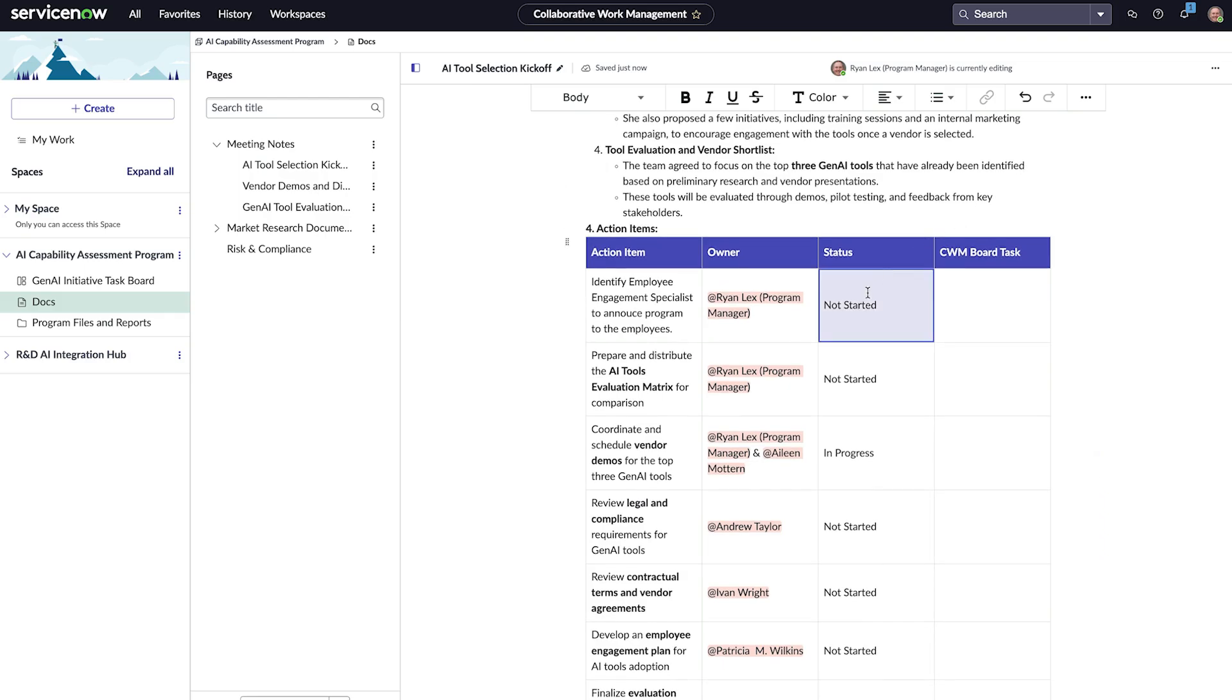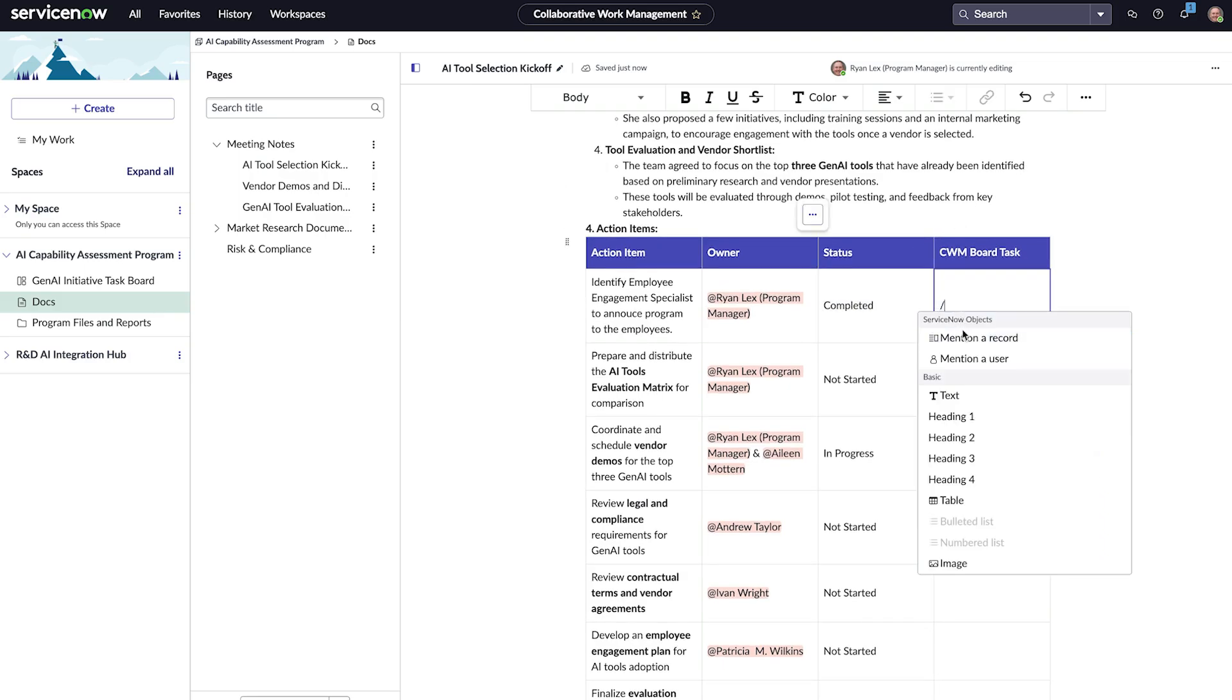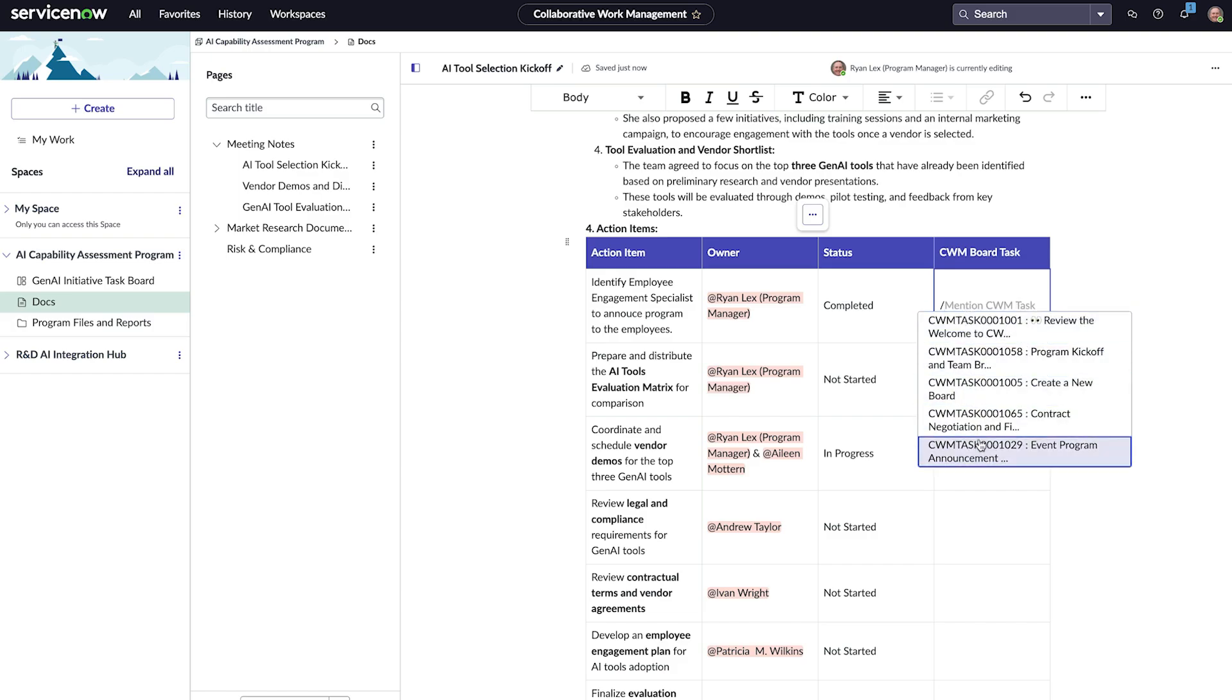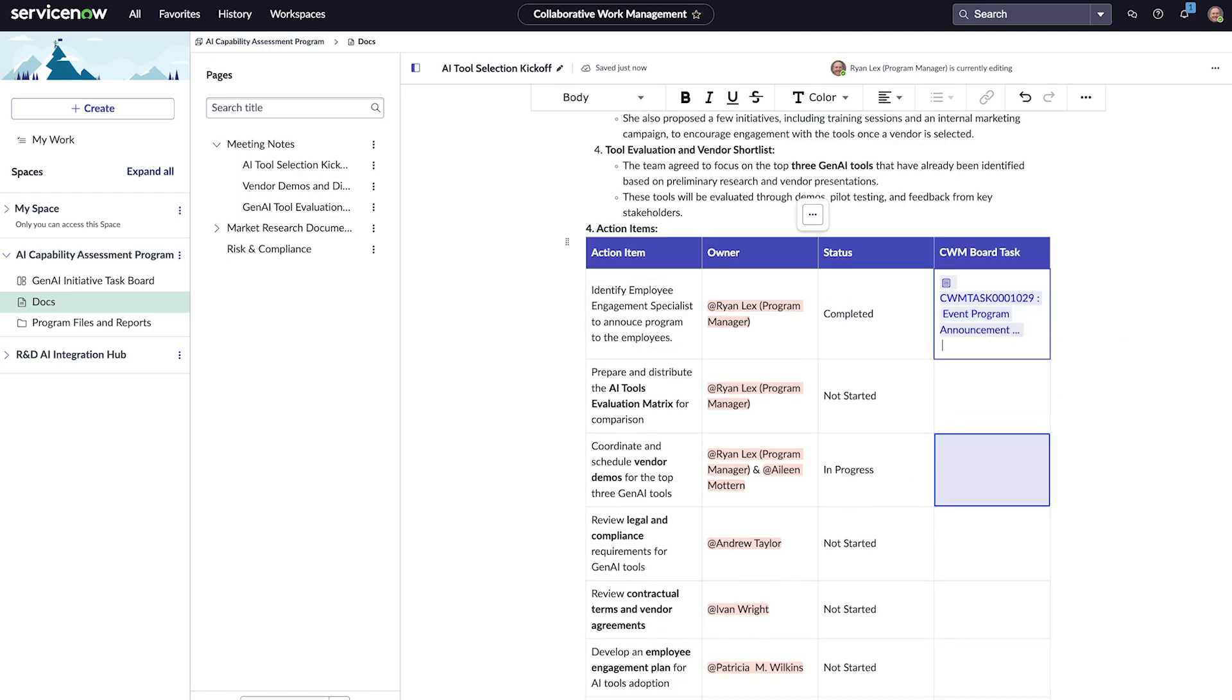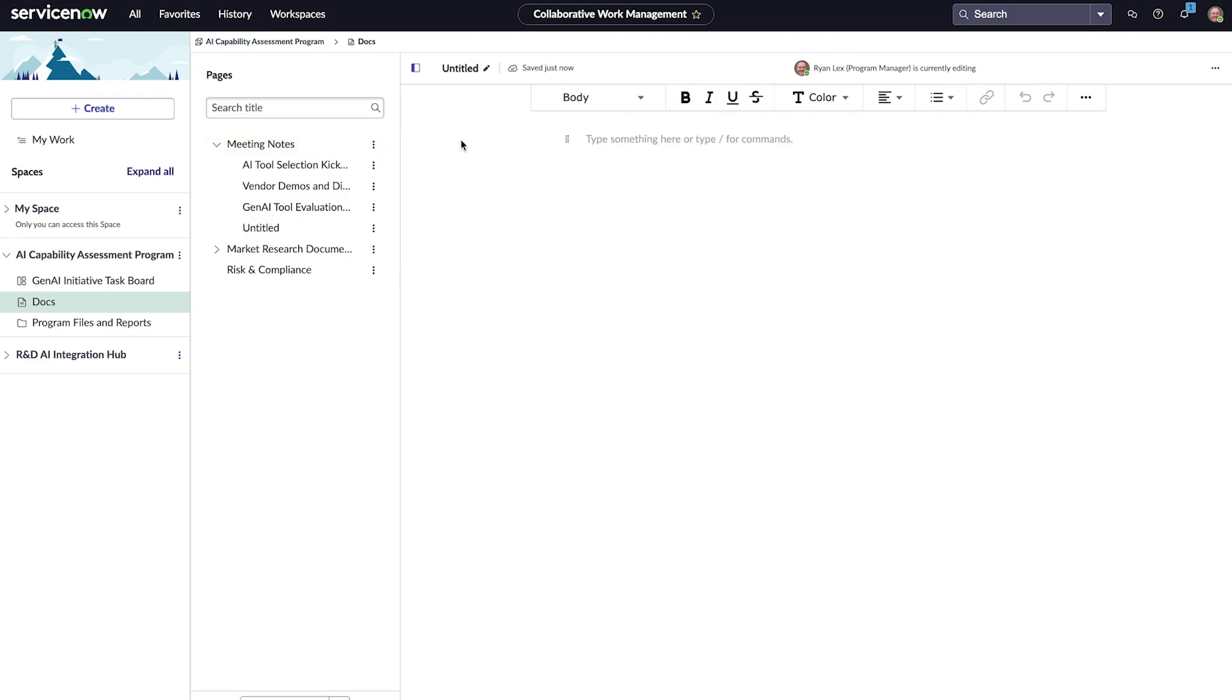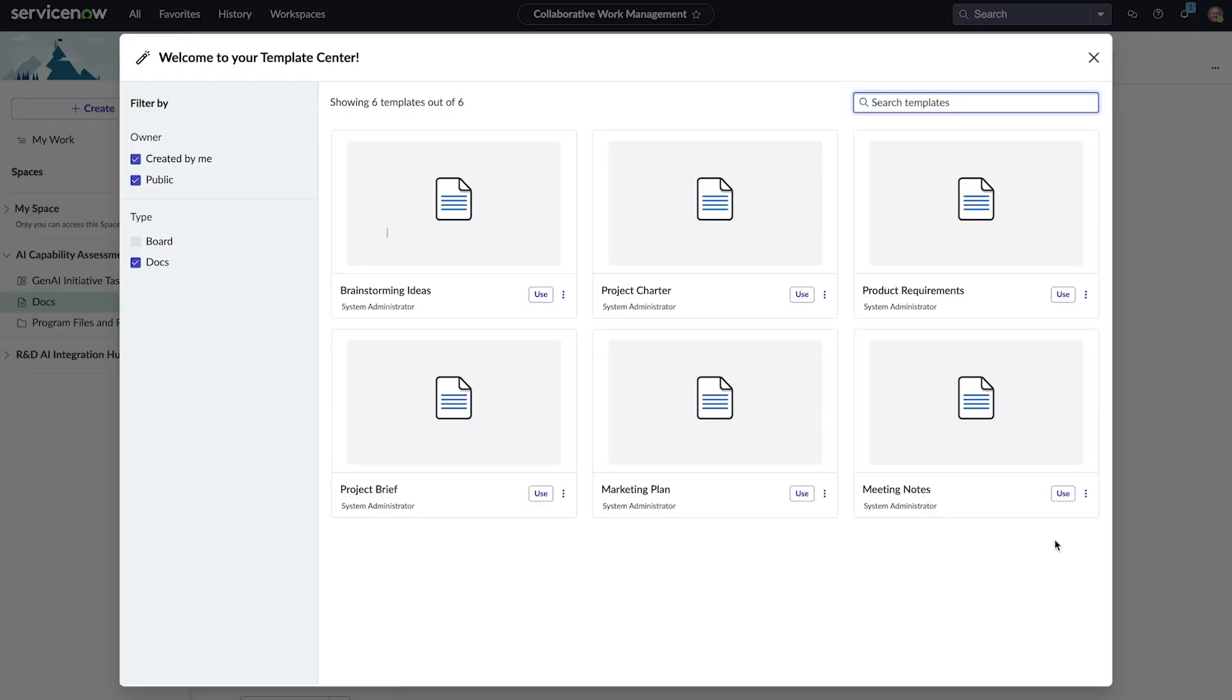He can make updates to action items from the previous meeting, as well as add references to task records. Ryan can create additional notes by creating a subpage. This one will be for the next upcoming meeting. He names the meeting, and then chooses the meeting notes template, which is now applied to the subpage that he created.